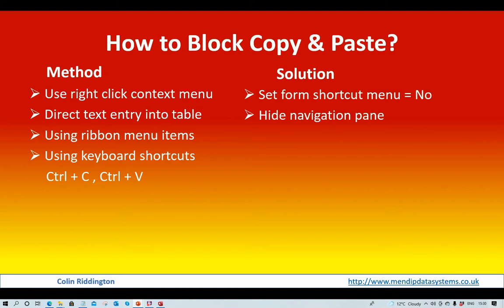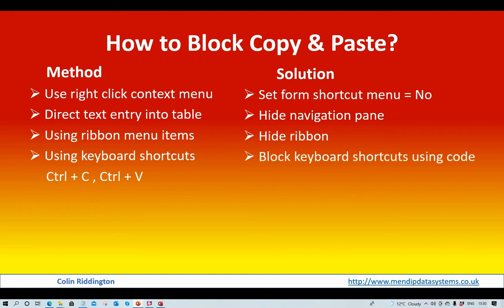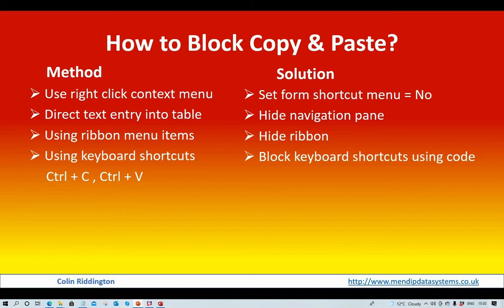Hide the navigation pane. You also hide the ribbon to prevent them using the ribbon commands. And to prevent the keyboard shortcuts being used - Ctrl plus C, Ctrl plus V - we use some code and the key preview property as well. It still will allow users to use, for example, Ctrl plus P for printing or Ctrl plus Z for undo, but it will stop those two commands. We can add others as well as we want to, but that's all we've done in this particular case.